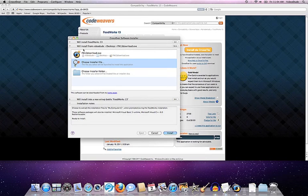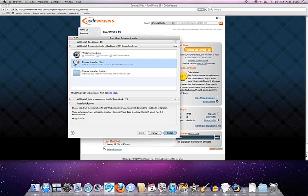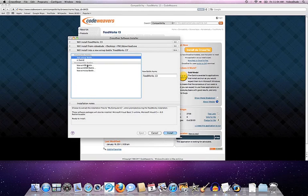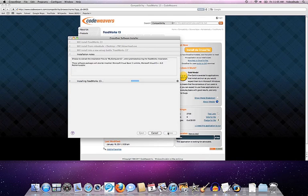So once again, it's basically ready to go. It's saying this is the application I'm going to install. I'm going to use this installer file to do it. I am going to again put it into a new WinXP bottle that I'm going to name Foodworks 13. And we are once again off to the races.